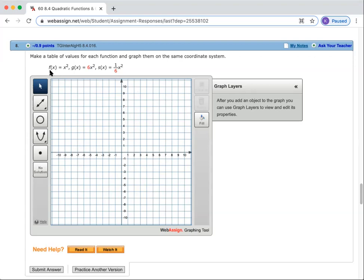In this problem, I'm asked to graph three different functions. Now, since they all have x squared, they are all parabolas. So in order to graph them, I'm going to graph them one at a time. I'm going to start with f of x equals x squared, and because it's a parabola, I'm going to come down here to the parabola key. See how it's a parabola.